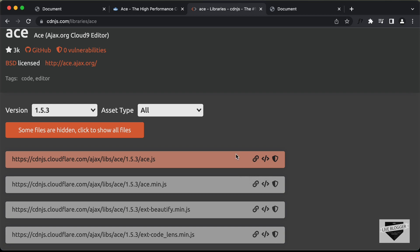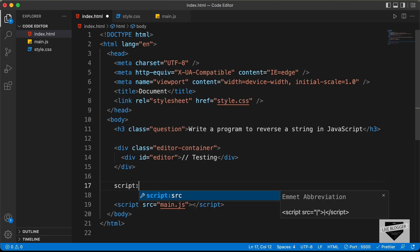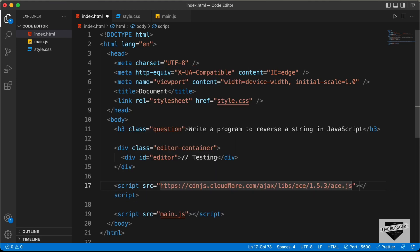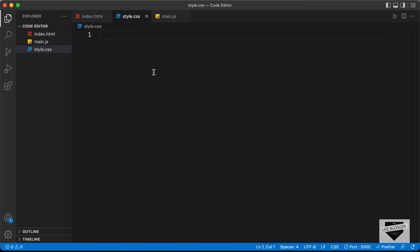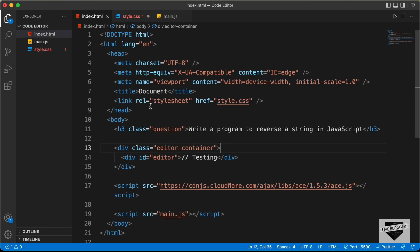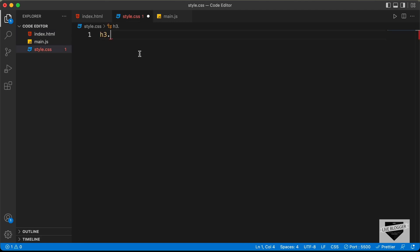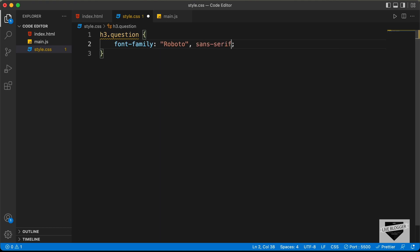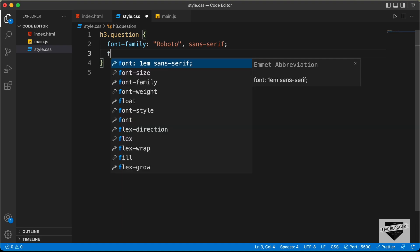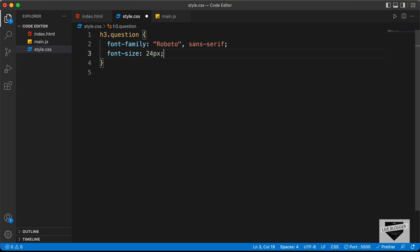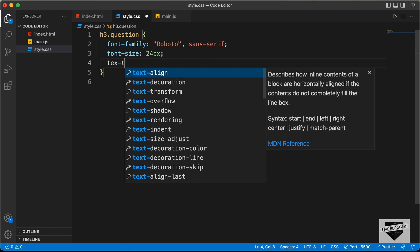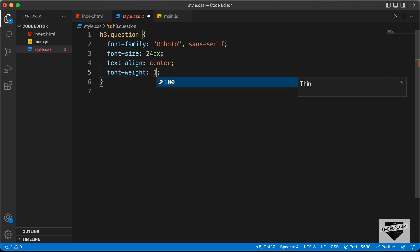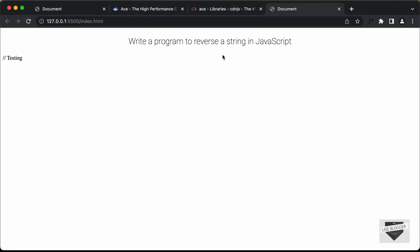Let's go back to our code and add the CSS. In the style.css file, let's style the h3 with the class of question. I'll set the font-family to Roboto and sans-serif, the font-size to 24 pixels, the text-align to center, and the font-weight to 100. So here we have the styling for the heading.